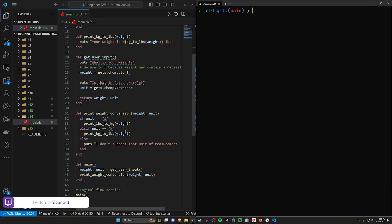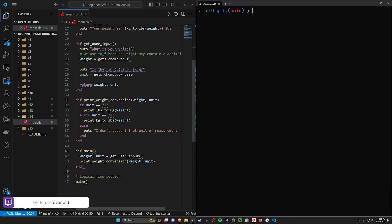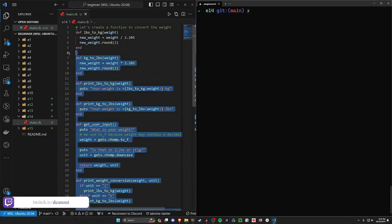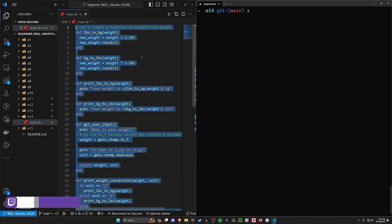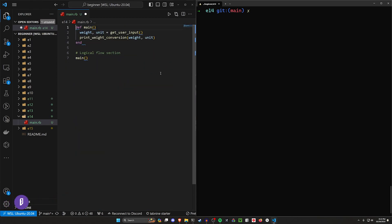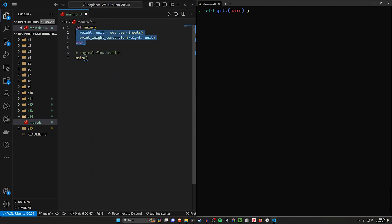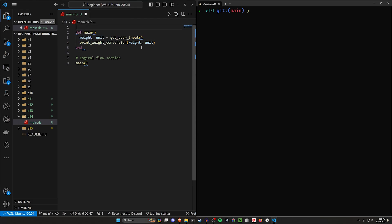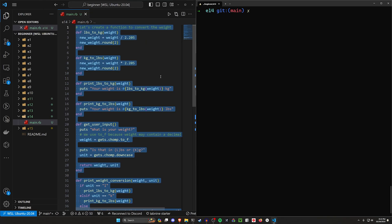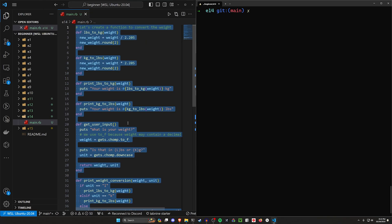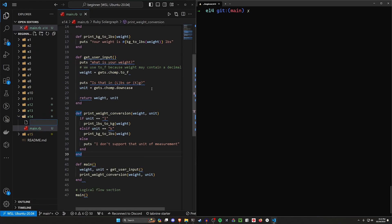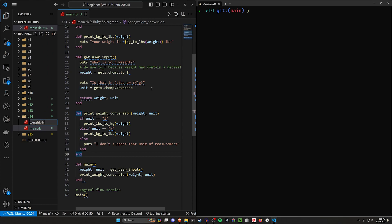So what I want to do is I want to move all of these extra functions that we have here into a separate file so that our main.rb really only has the main method that we define here that's being used, which means we have to bring in this print weight conversion and this get user input. We have all of these extra functions though, so what can we do with them? Let's go ahead and in our E14 create a new file and let's just call this weight.rb.